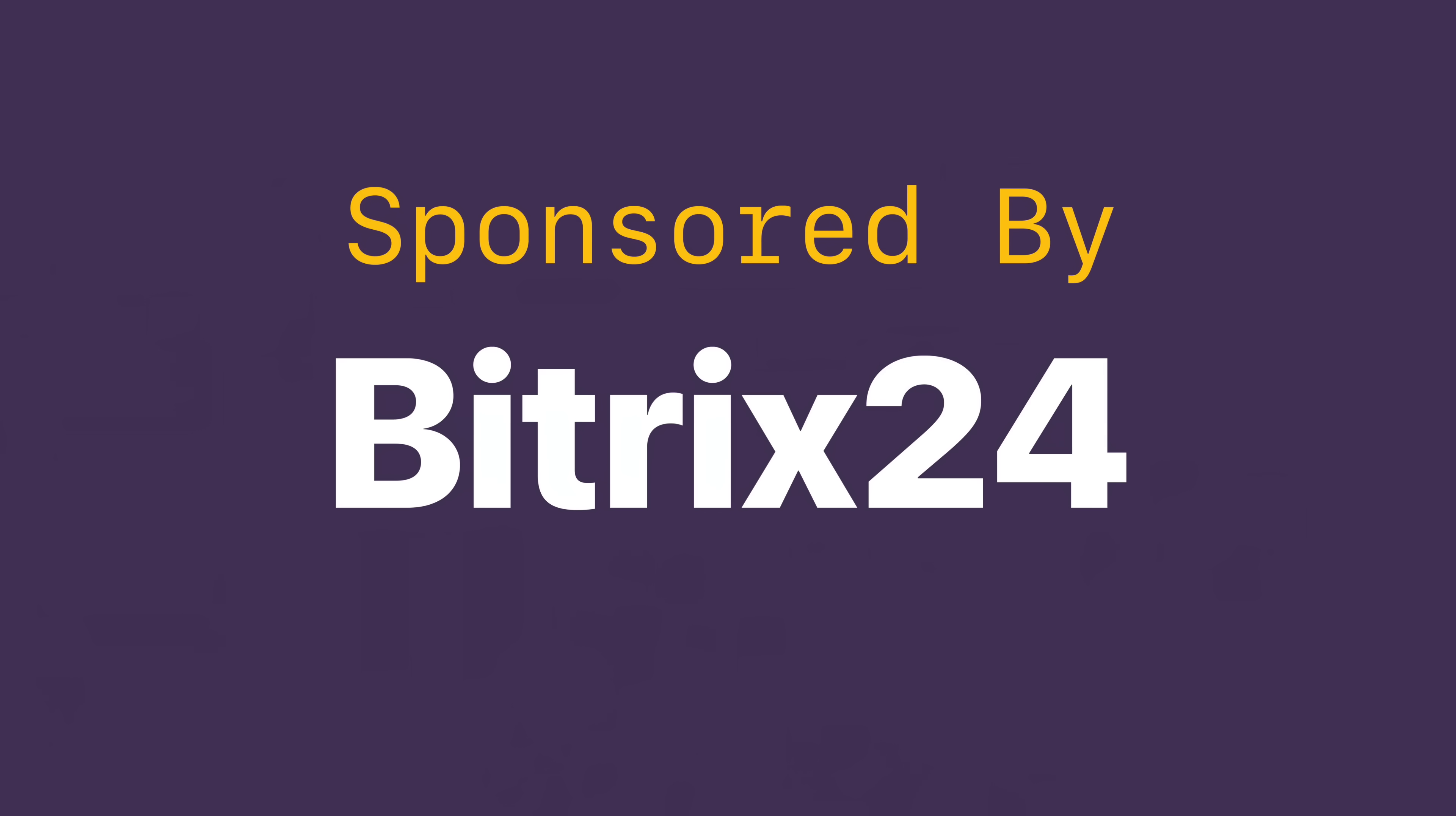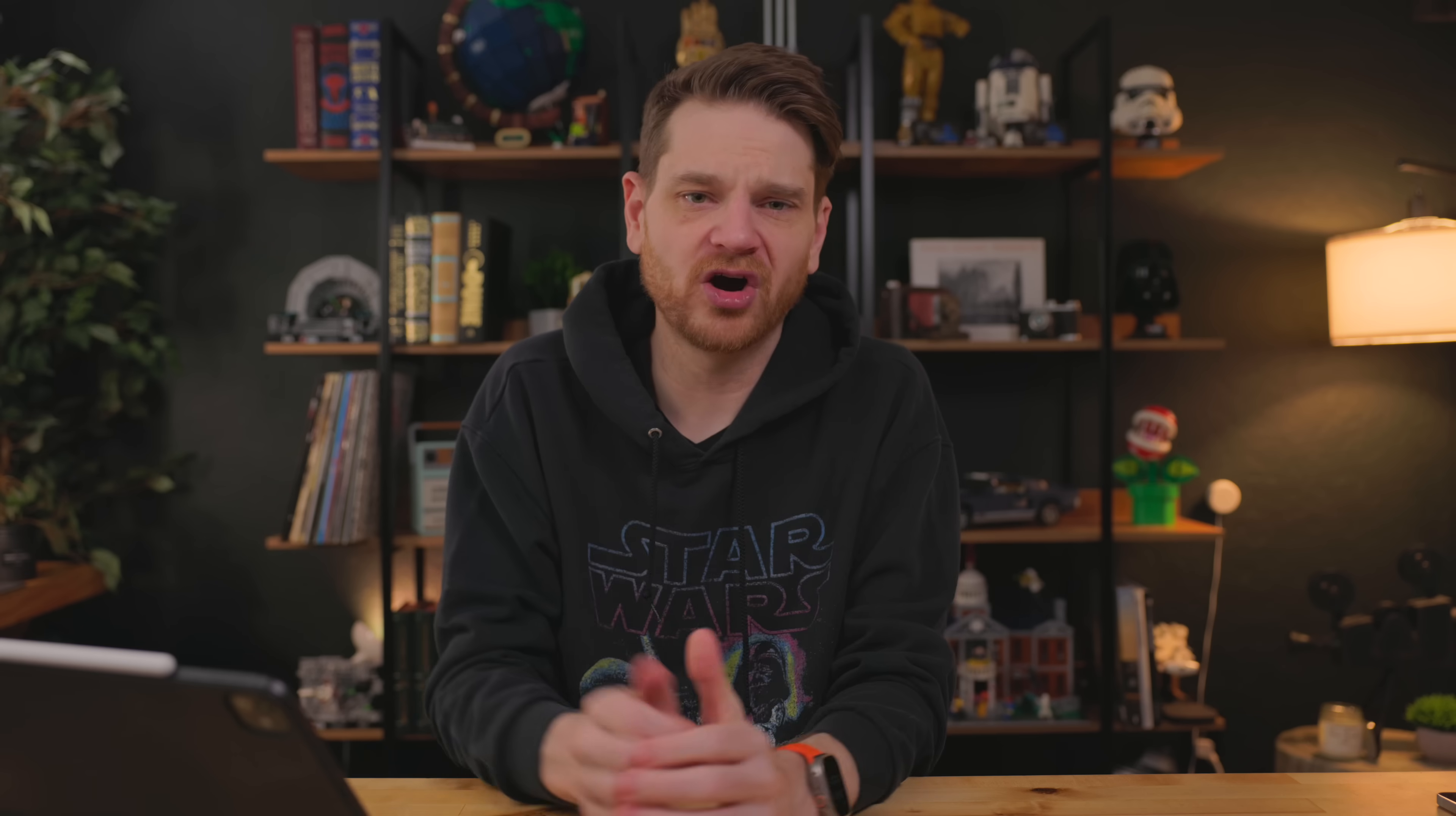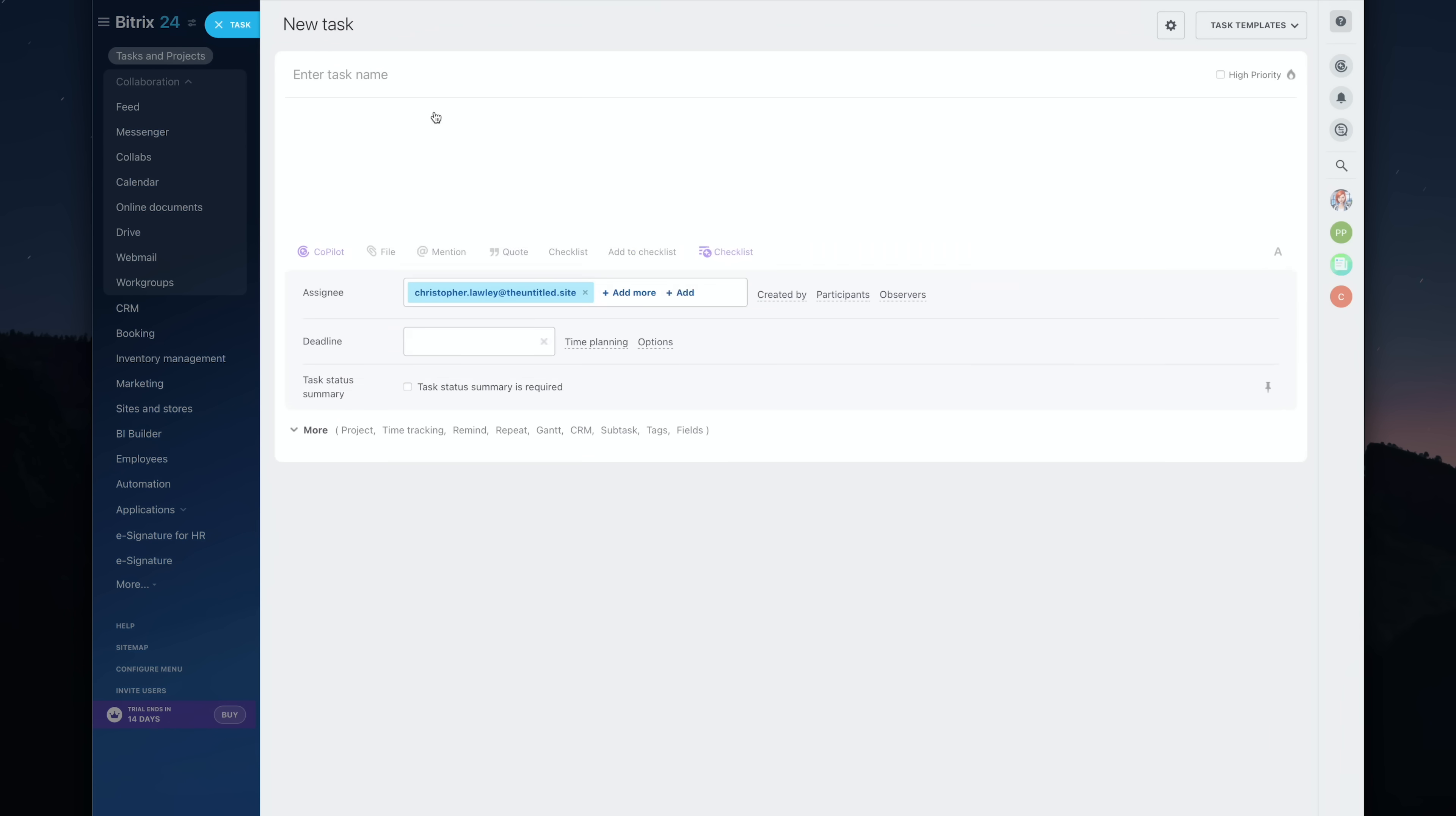This video is sponsored by Bitrix24. Bitrix24 is a platform to manage all of your tasks and projects, collaborate with your team, no matter where you are. Bitrix24 has a bunch of different tools, but the one I want to highlight is its comprehensive task and project management system.